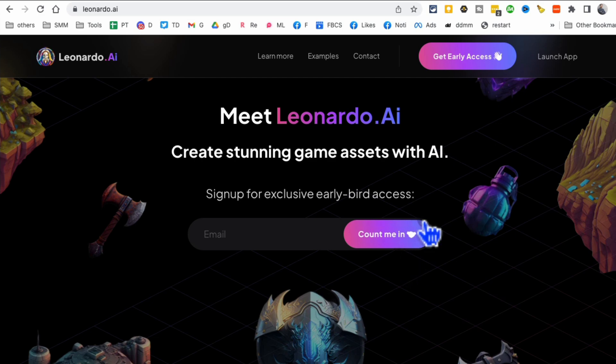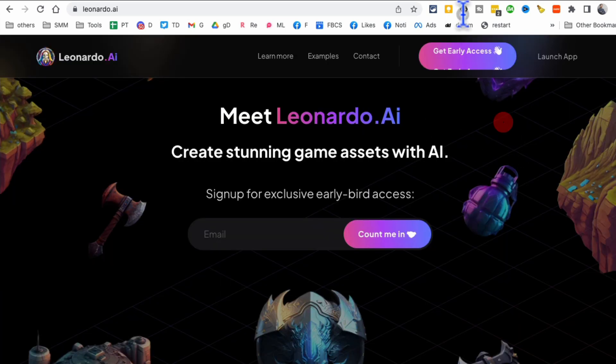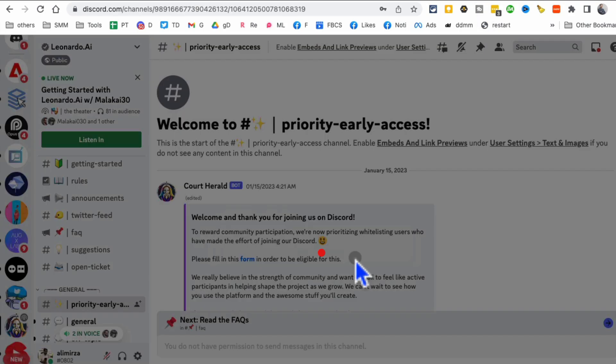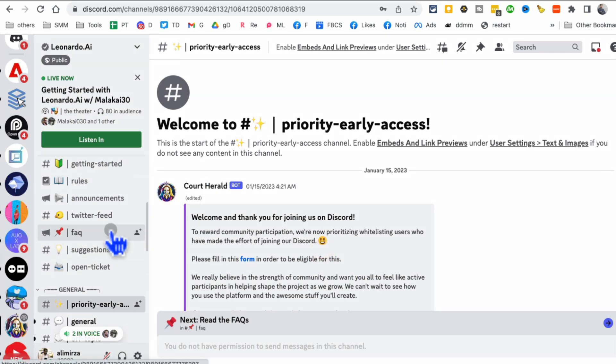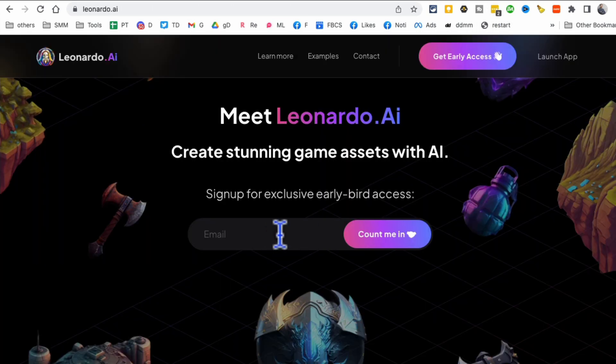Put your email here and then click on 'count me in'. So you're going to get an email with a link to Discord and it's going to say, if you want early access, join the Discord, which I already did. So let me show you the Discord link.